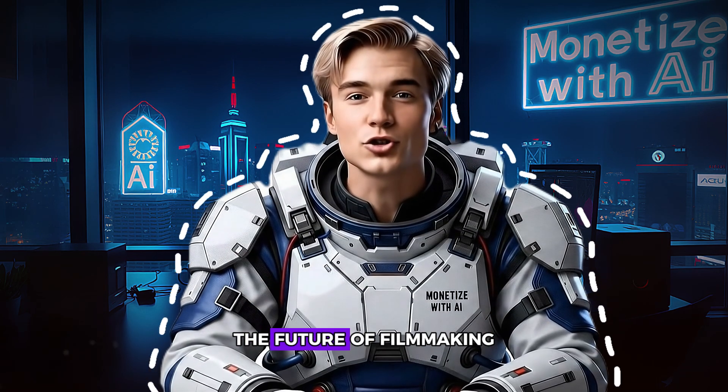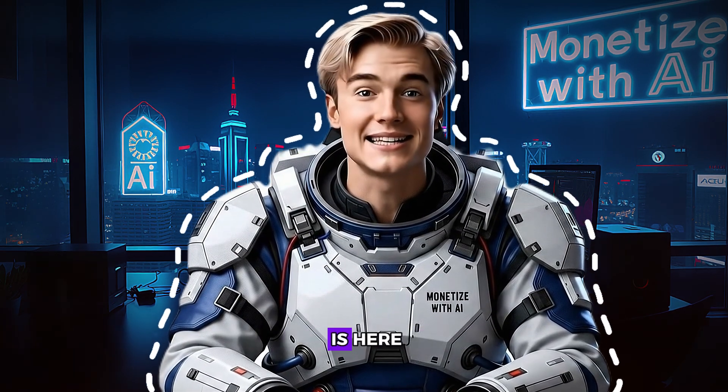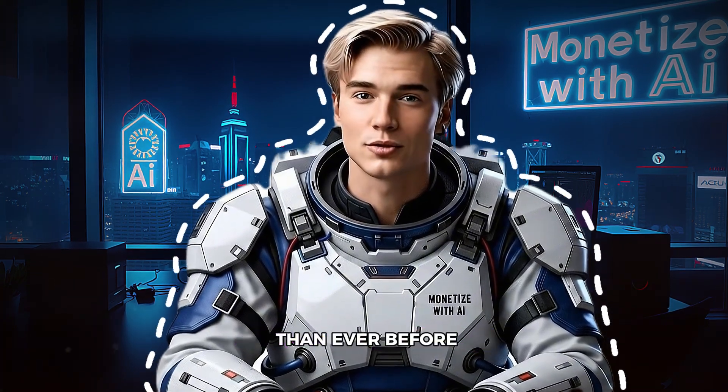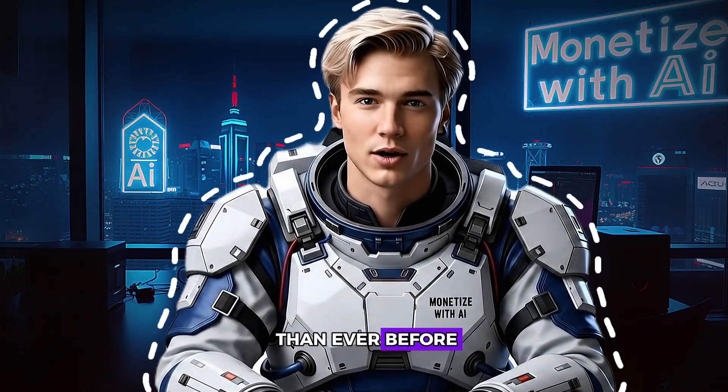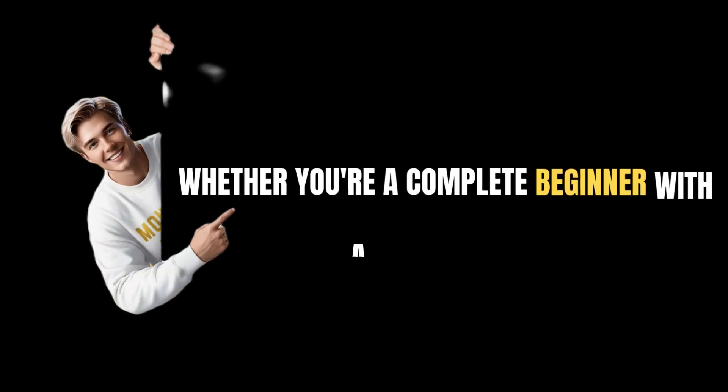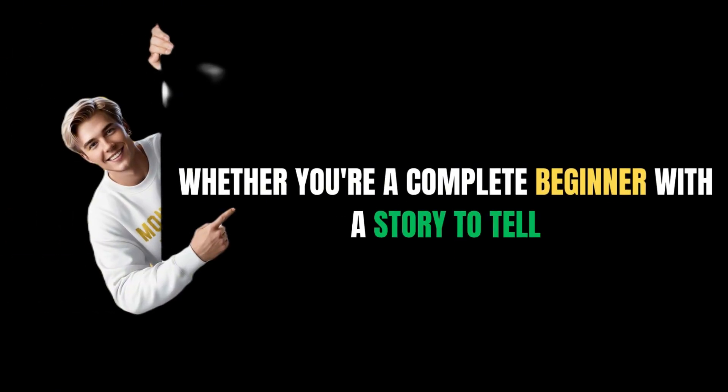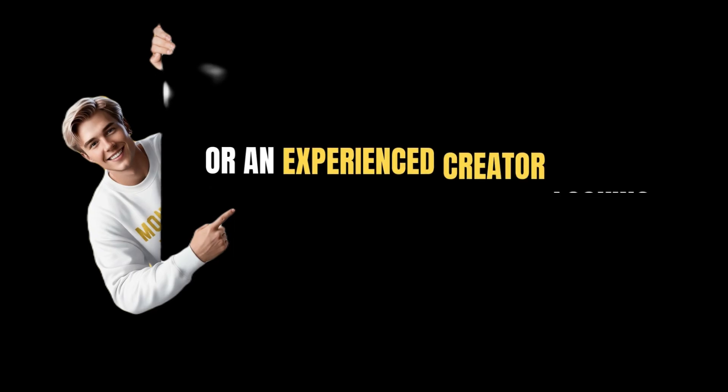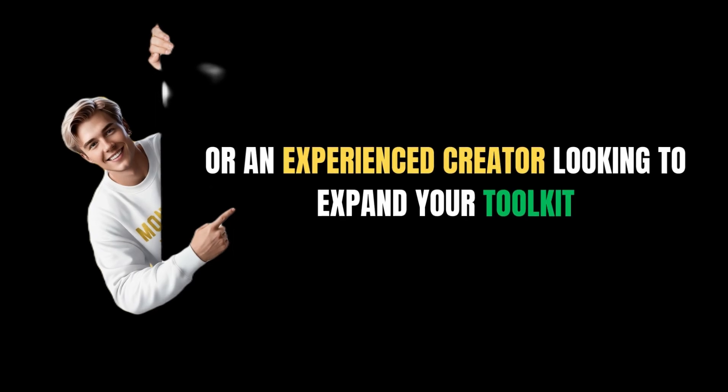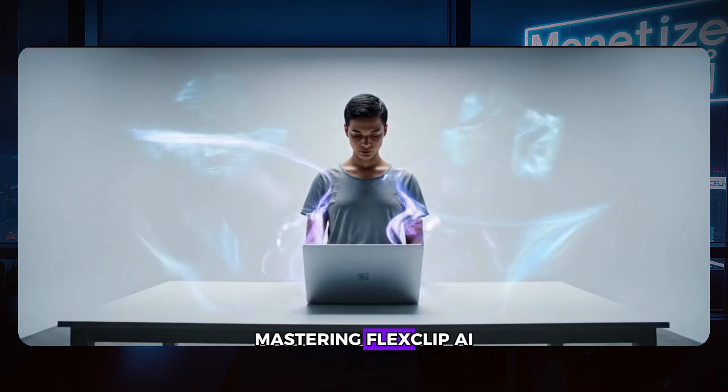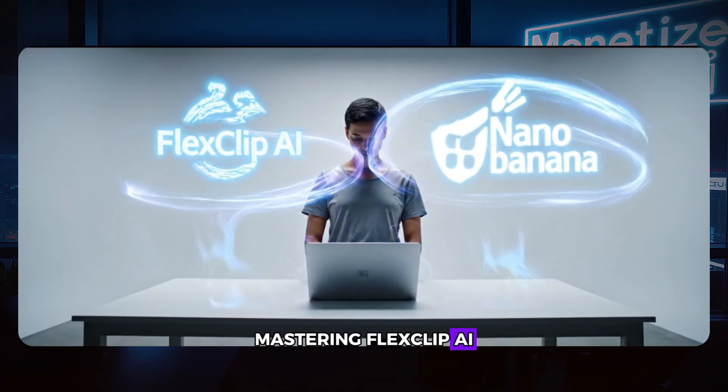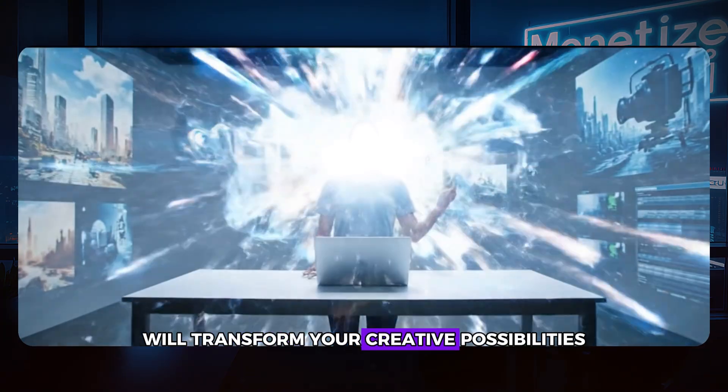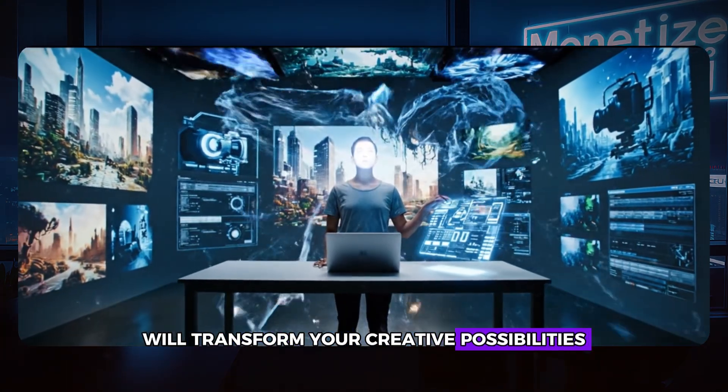The future of filmmaking is here, and it's more accessible than ever before. Whether you're a complete beginner with a story to tell or an experienced creator looking to expand your toolkit, mastering FlexClip AI and NanoBanana will transform your creative possibilities.